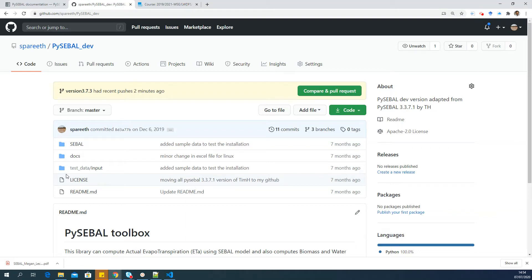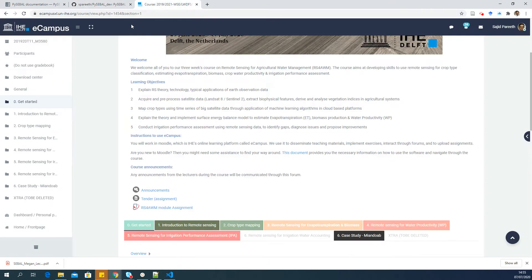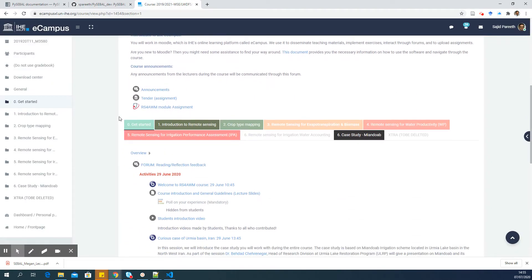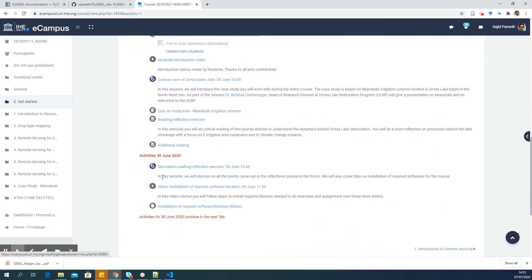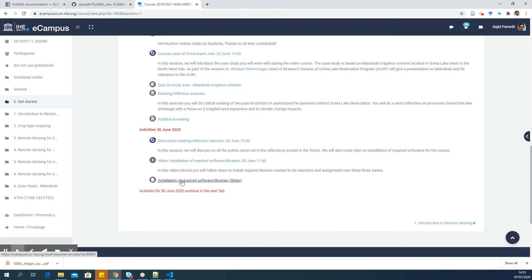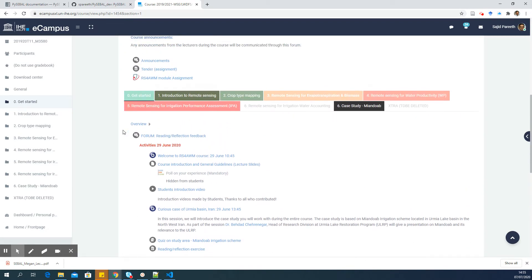Hello everyone, in this video I'm going to show you how to install PySEBAL. These steps are a follow-up of the installation steps from the second day of the course. If you haven't done that, please go to eCampus Get Started and see the video and slides on installation of required software which I posted last week. You should follow this video and install all the libraries I mentioned there to make PySEBAL work.